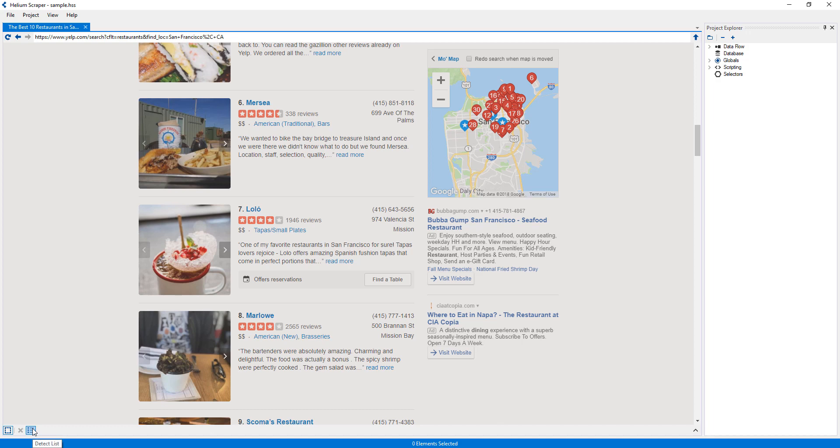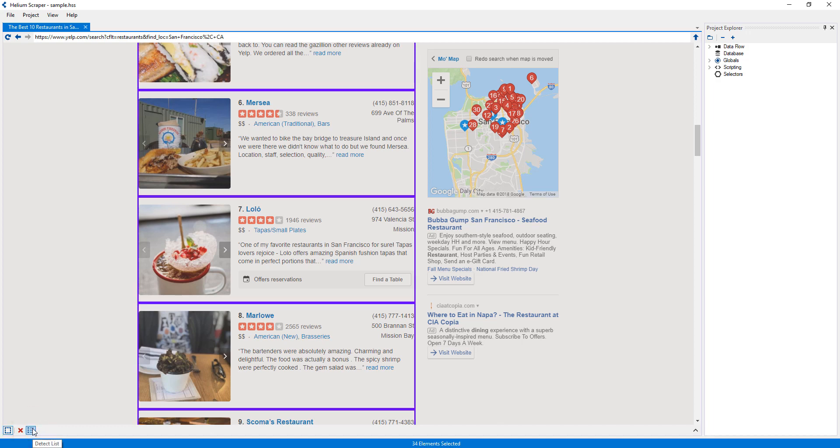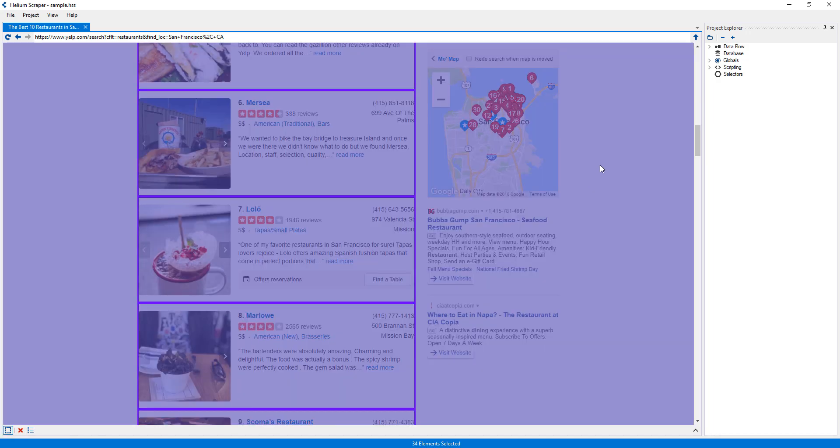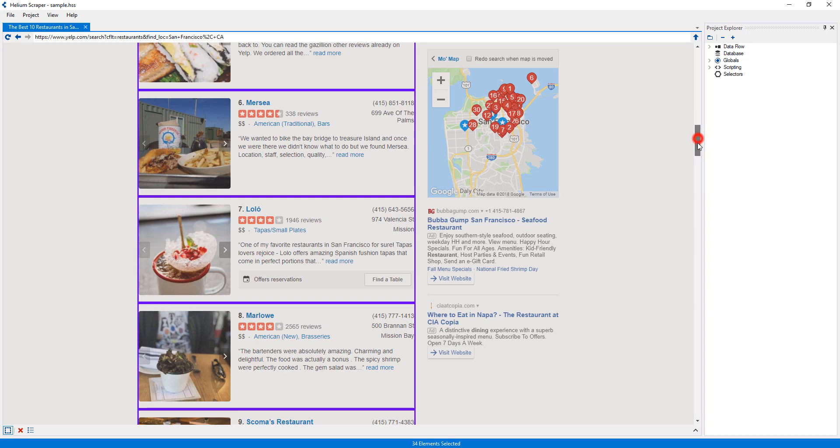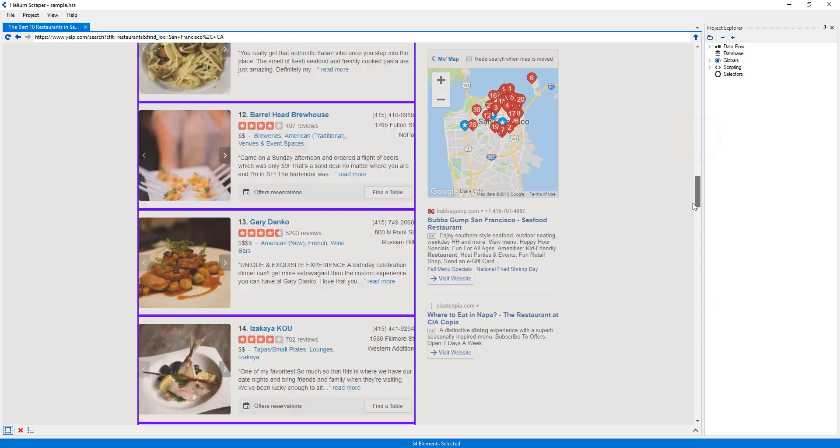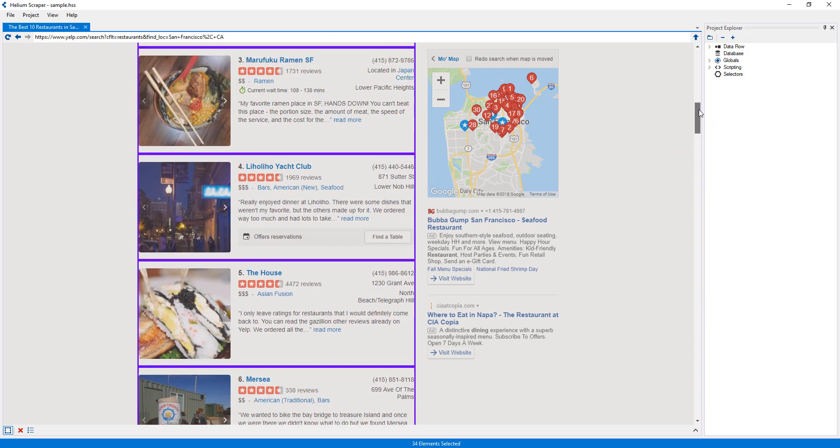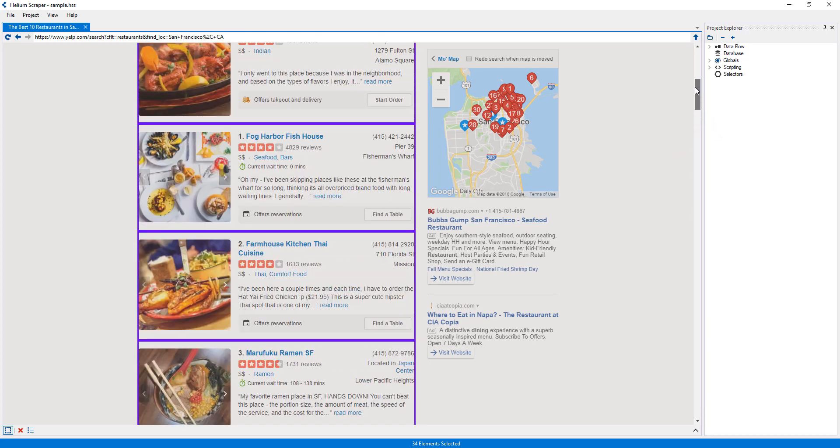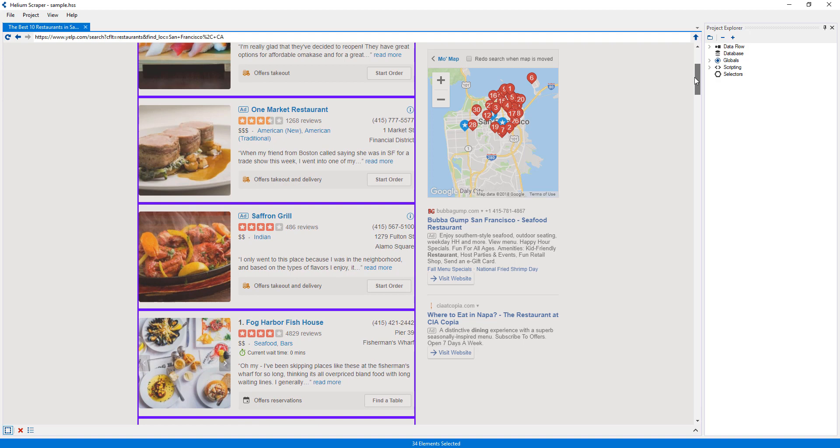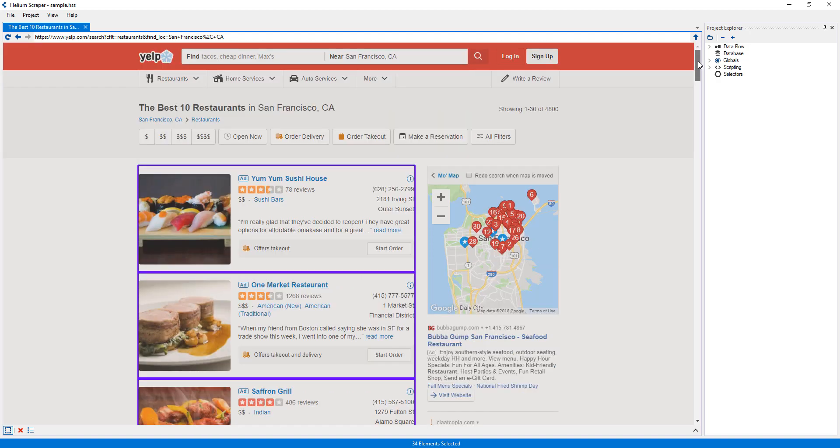Another way to select elements on the page is by clicking the Detect List button. If no elements were selected when the button was pressed, Helium will attempt to find a list on the page and select every list item.